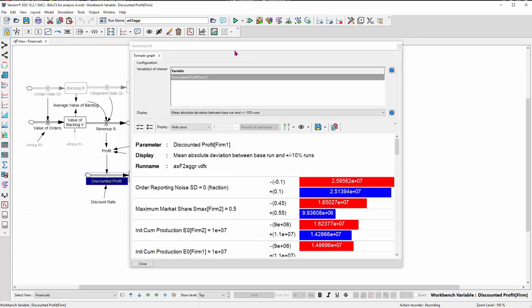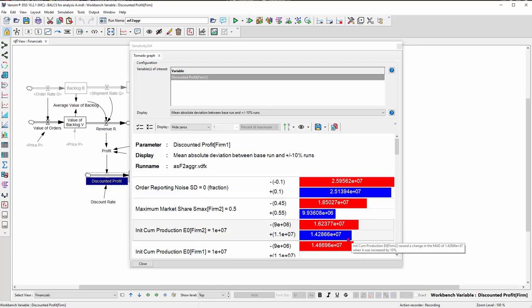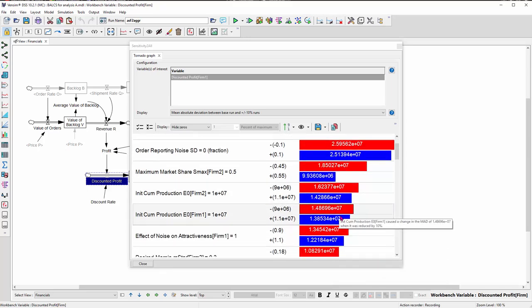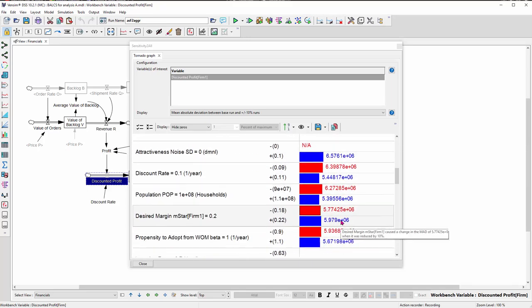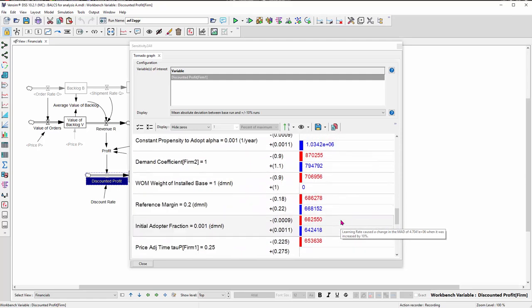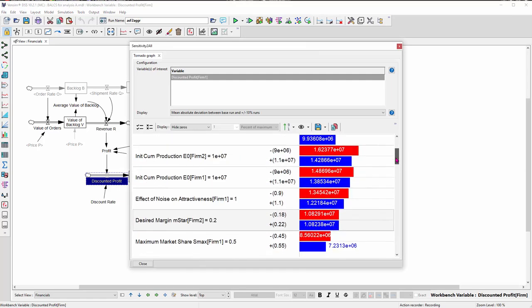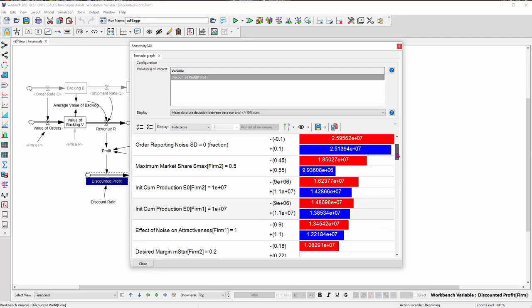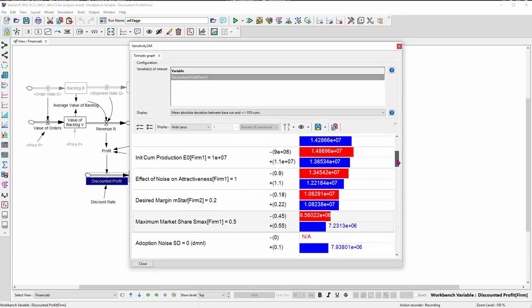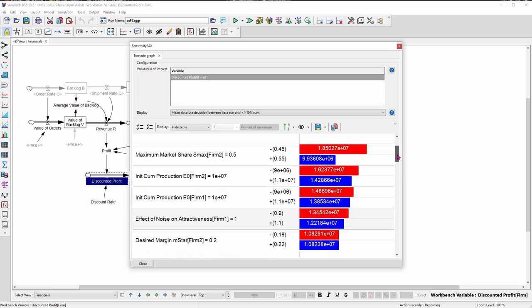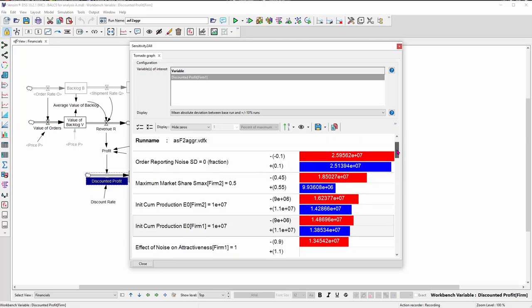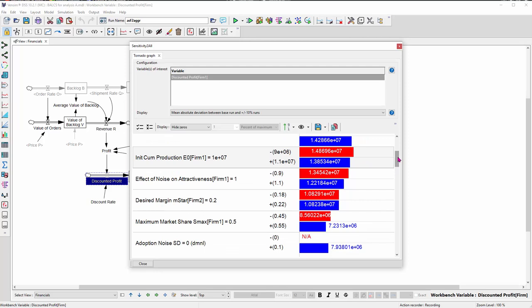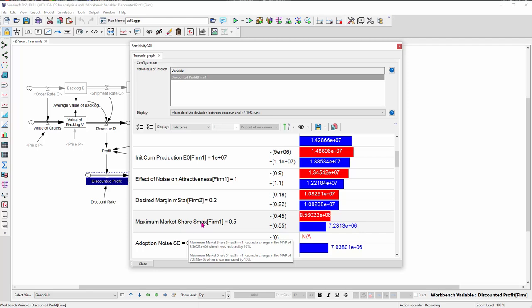And that was actually 100 or so runs varying every parameter in the model plus or minus 10%. And now I have a tornado plot that shows me what's interesting and down at the bottom, what's less interesting. And I can look through, there may be some nuisance parameters in here, which I could suppress if I wanted. But let's just pick one and look at it. Let's see, one possibility is the strategic decision about maximum market share that I should seek as firm one.